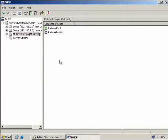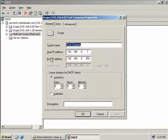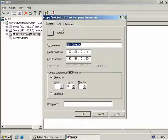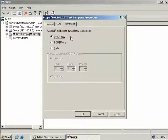The final thing to look at in our DHCP console is the properties of our individual scopes. Many of the options here we've already discussed when looking at server properties. However, on the General tab of our DHCP scope, we can see the IP address range the scope manages and the lease duration information. The DNS tab is basically the same as on the server. On the Advanced tab, we can assign IP addresses dynamically to clients that are DHCP only, BootTP only, or both.